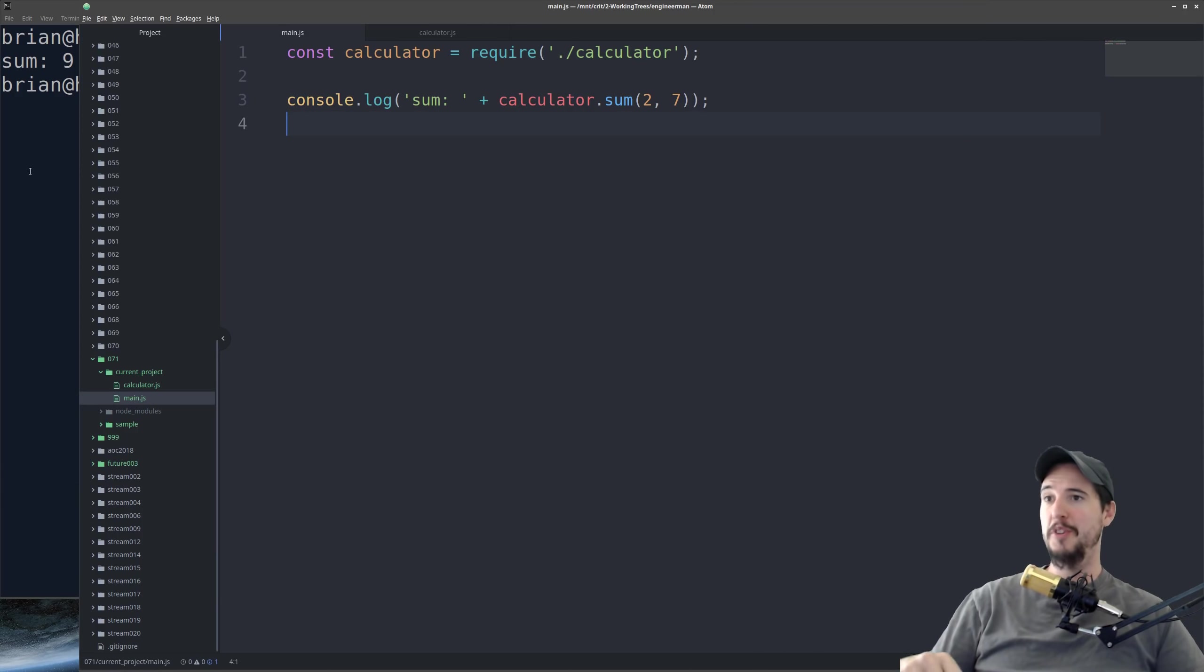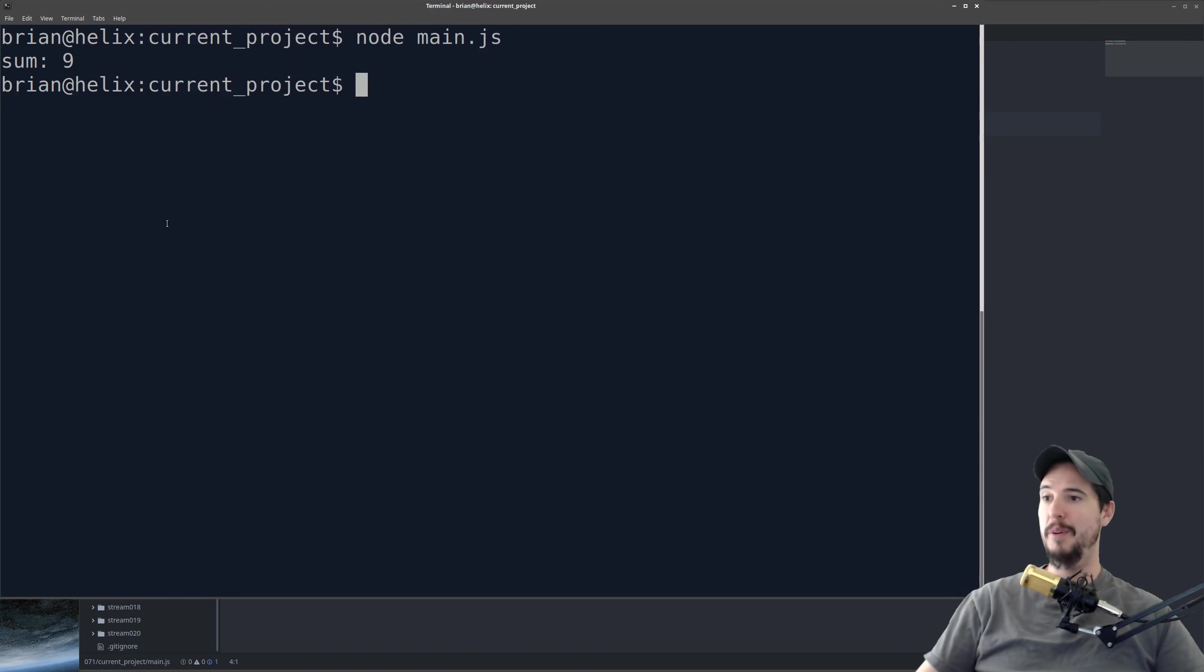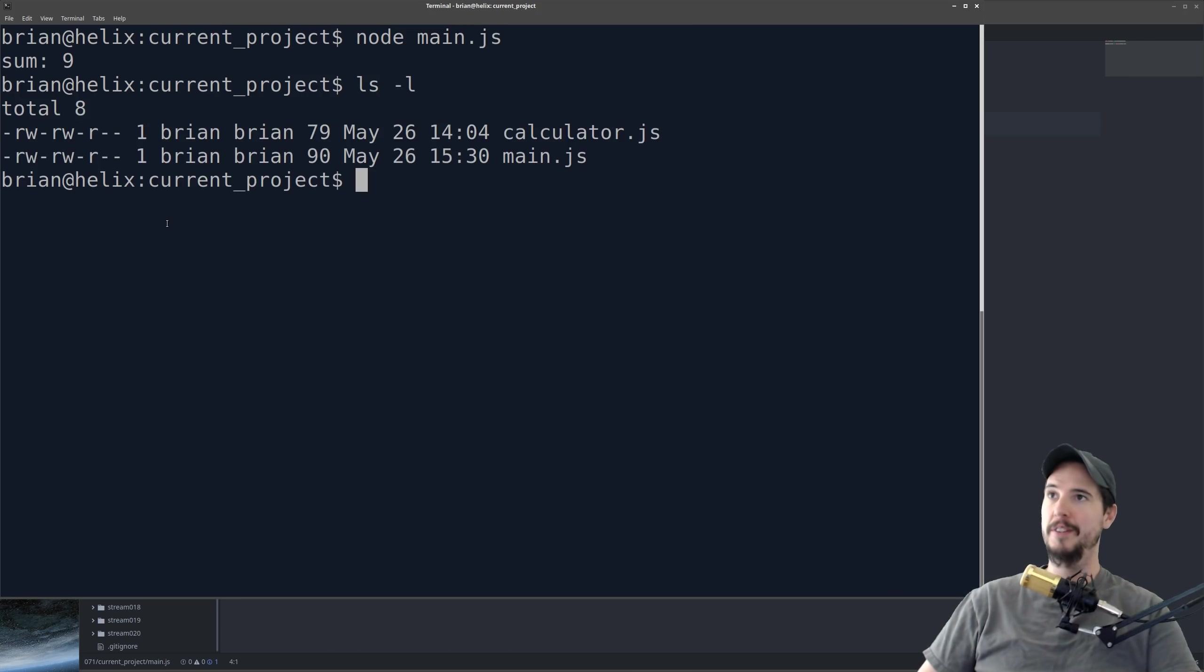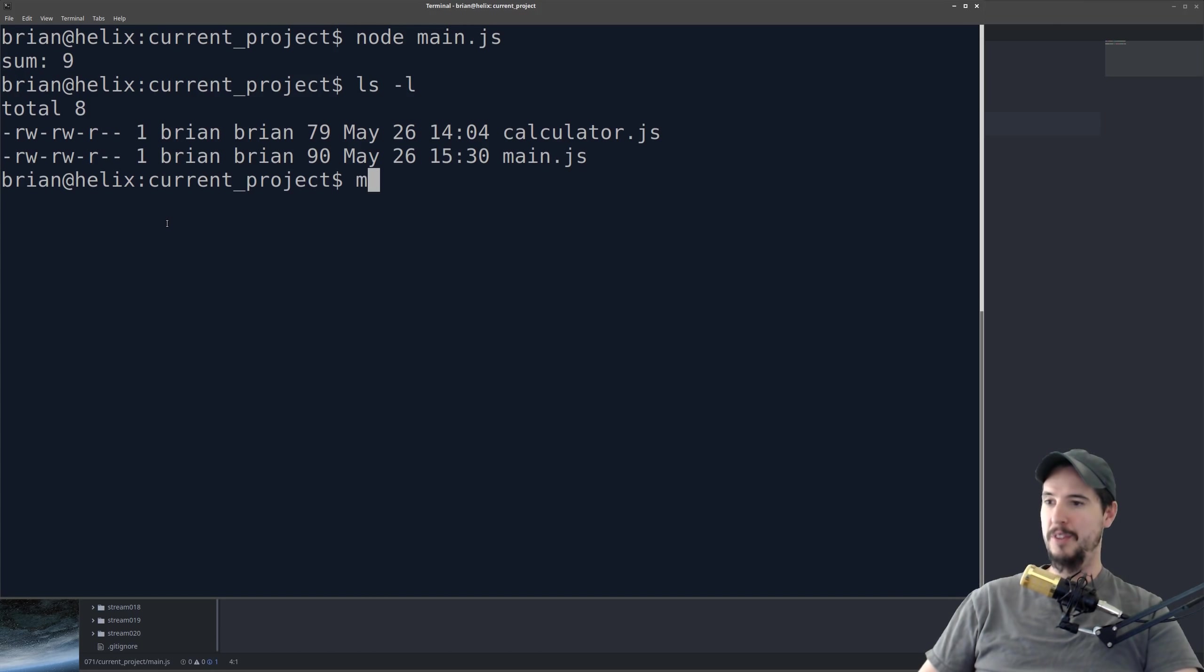Next we're going to restructure our project a little bit, and because I can't actually make the tree larger in Atom, I'm going to do everything from the terminal here. So currently in this folder I have the two files I said, main and calculator. We'll start by creating two new folders called dist and source.